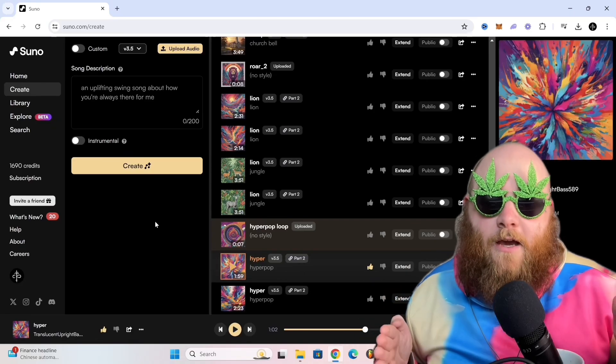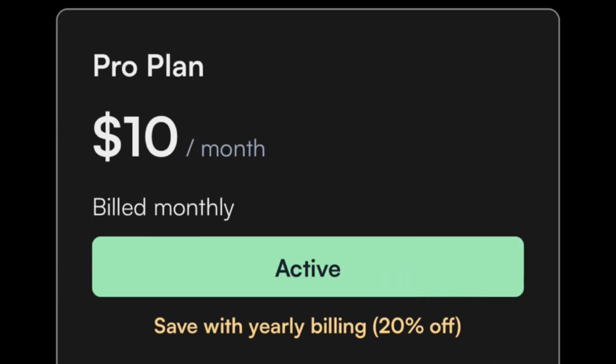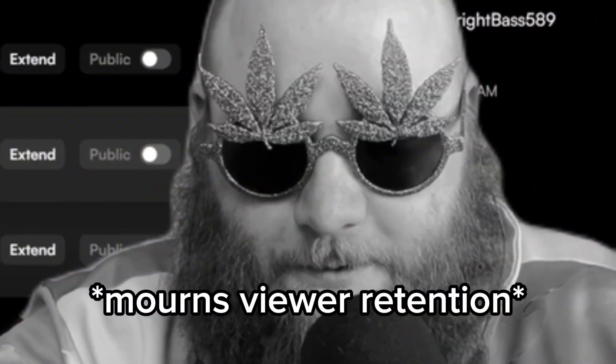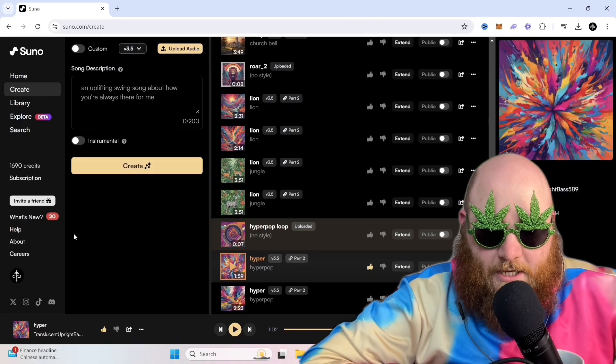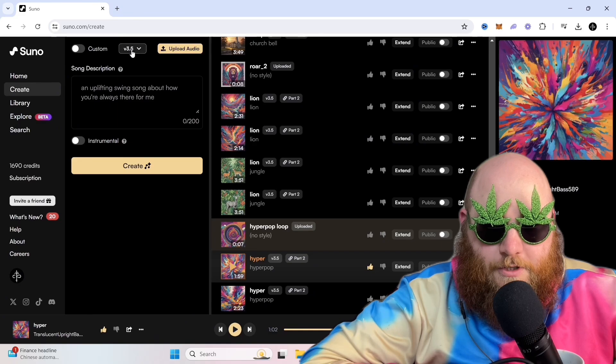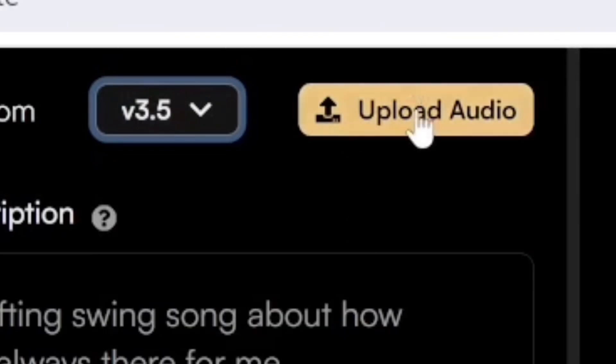This is Suno AI and you do need the pro plan to be able to use this uploaded audio function. I know I just lost like 80% of people with that. Once you're signed in, make sure that version 3.5 is selected and then you go here to Upload Audio.